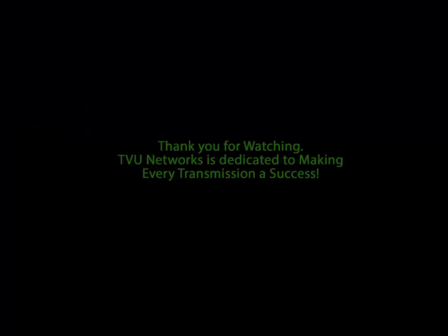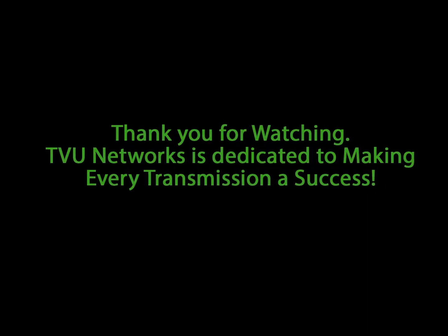Thank you for watching. TVU is dedicated to making every transmission a success.